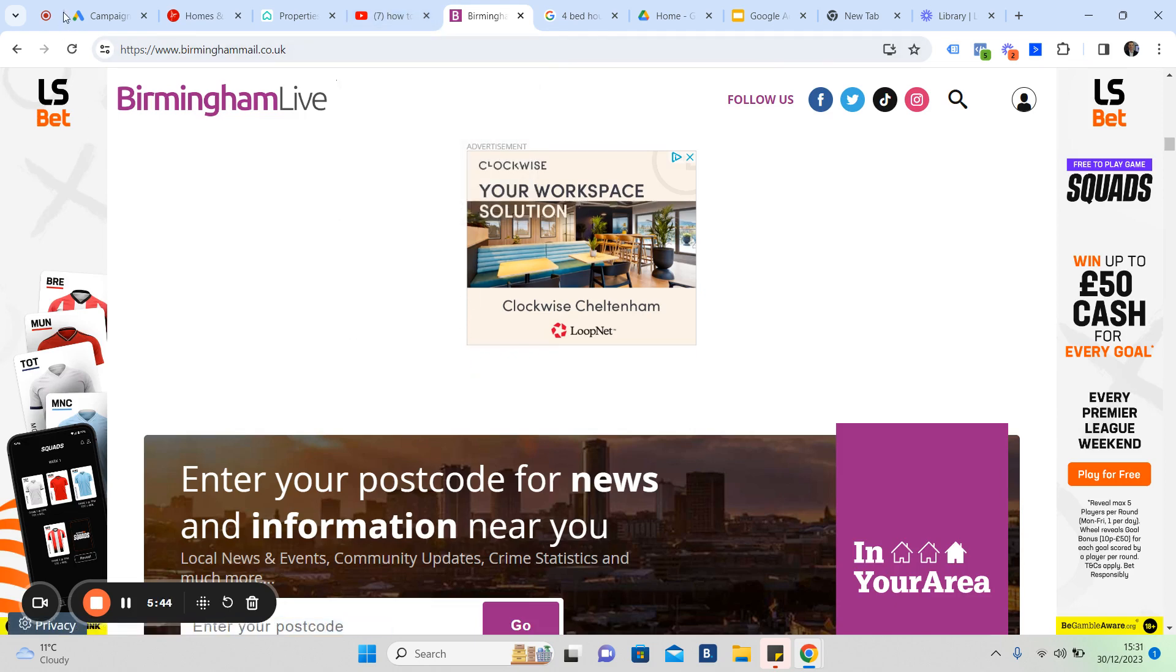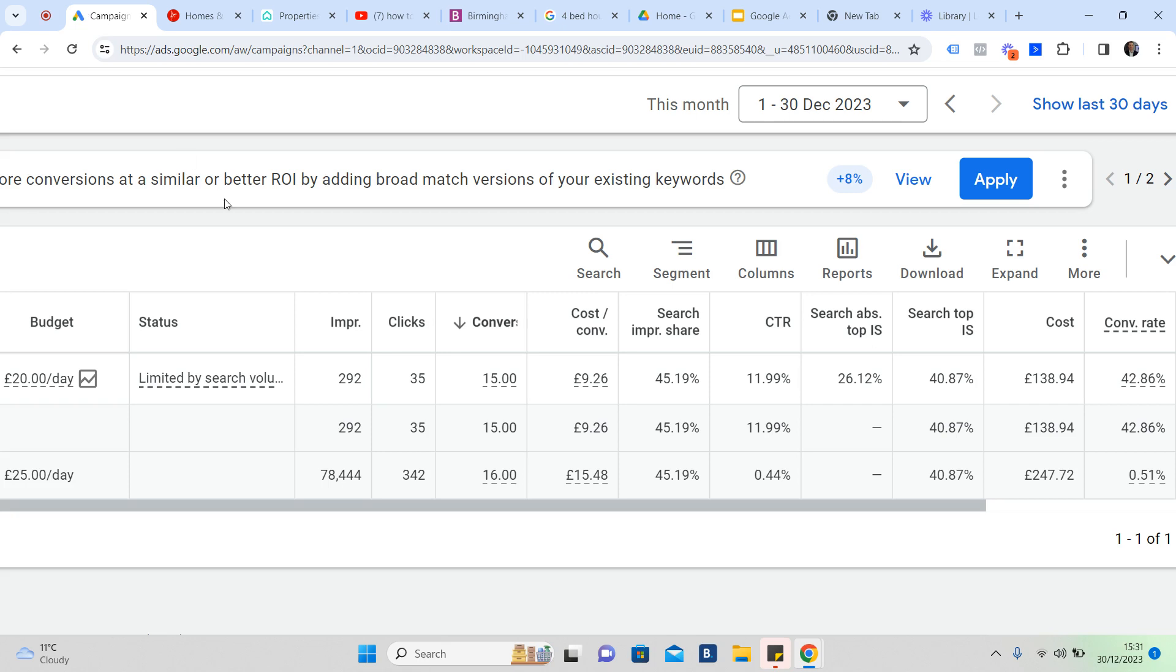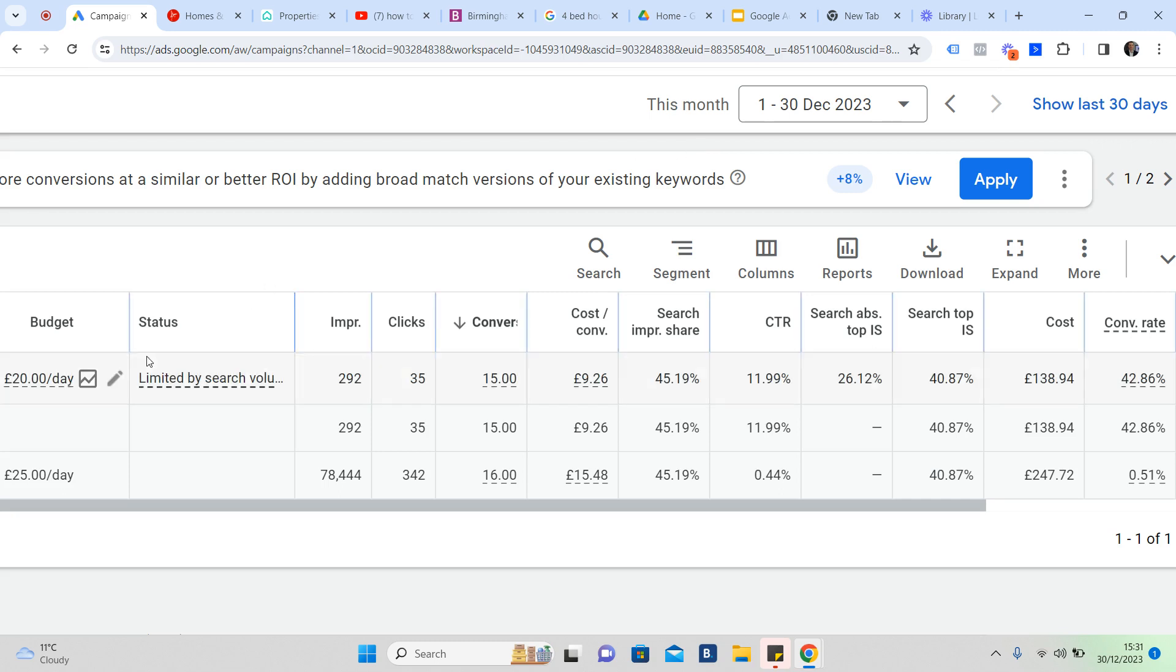I'm going to share with you some results now. Here we are. Just to be fully transparent with you, first to the 30th of December 2023, not quite in January 2024 yet. This agent here is running Google Ads.